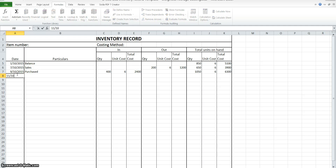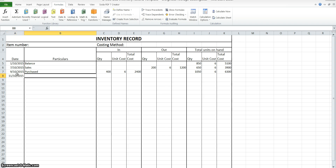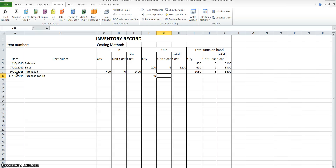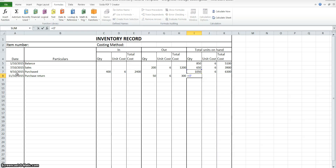On the 11th of October we returned 50 goods bought on the 9th of October to the supplier. This is a purchase return, because we're returning the goods that we purchased, which means they're going out of our inventories. So it's 50 goods at $6, and then obviously our quantity on hand is going to decrease.